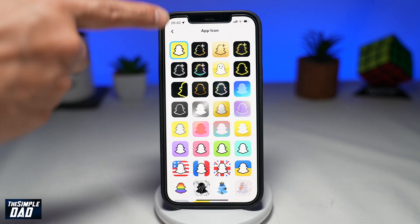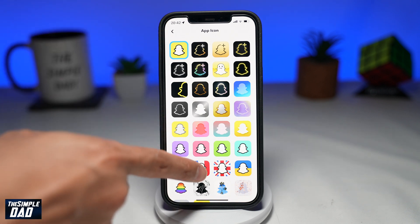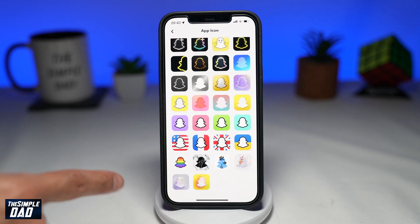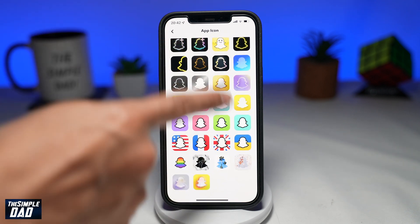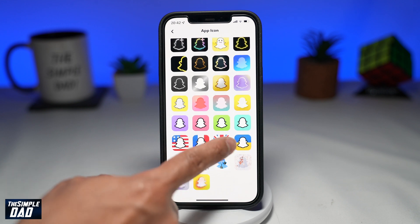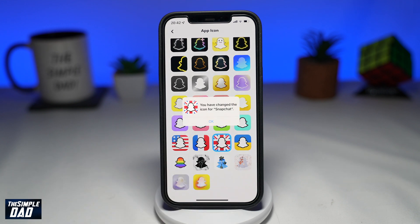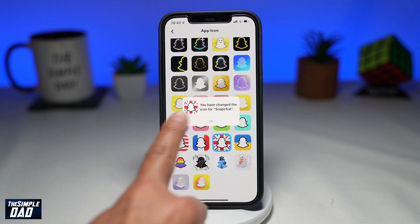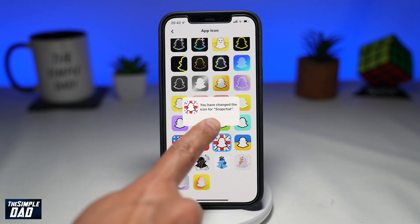Welcome to another Simple Dads Snapchat tutorial. In this video, I'll show you how to change your Snapchat app icon on your iPhone using Snapchat Plus.